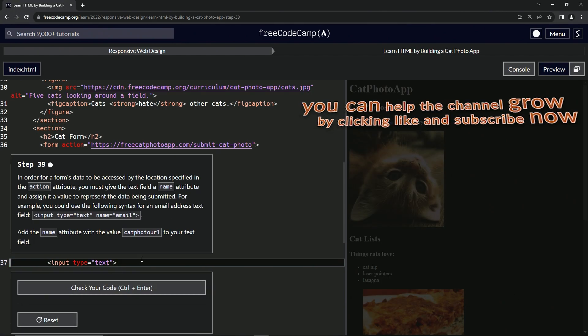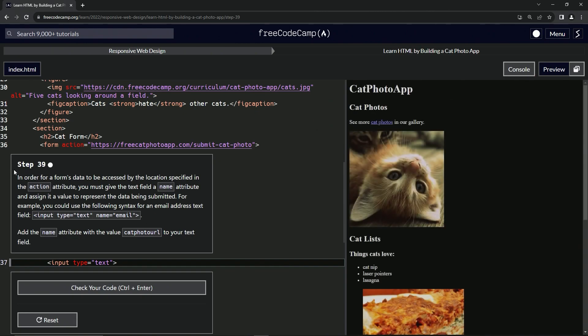All right, now we're on to step 39, and we'll see you next time.